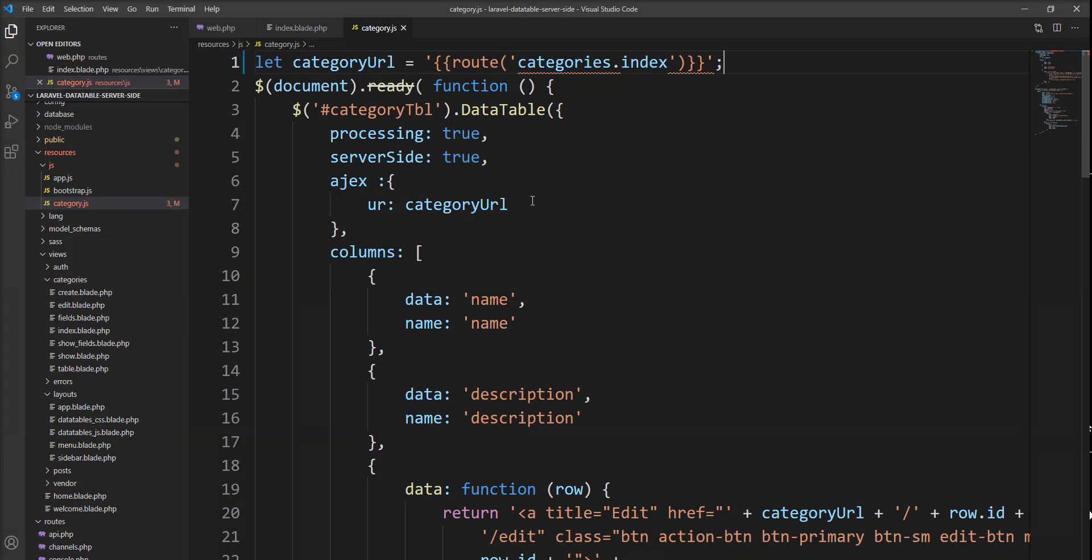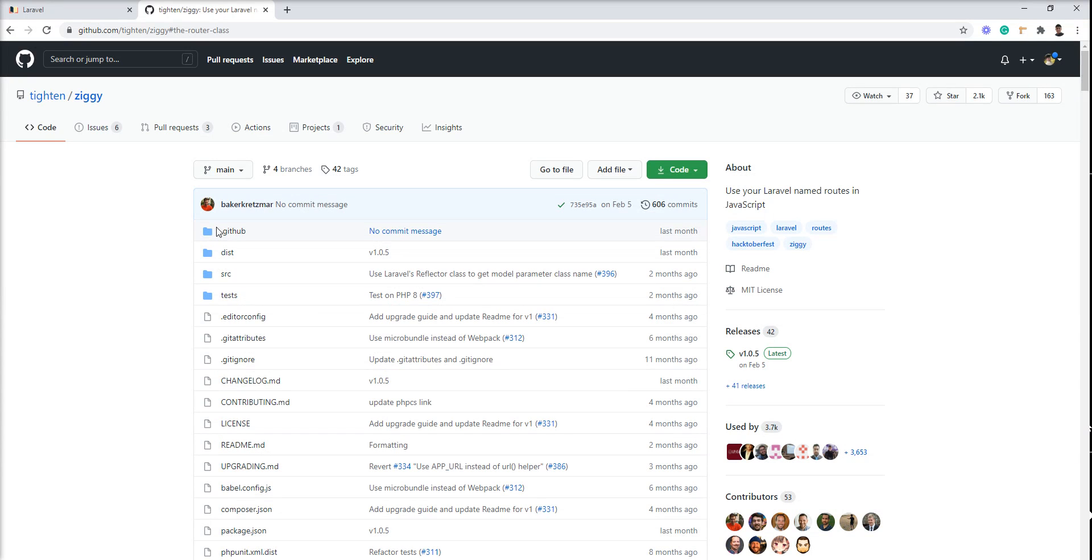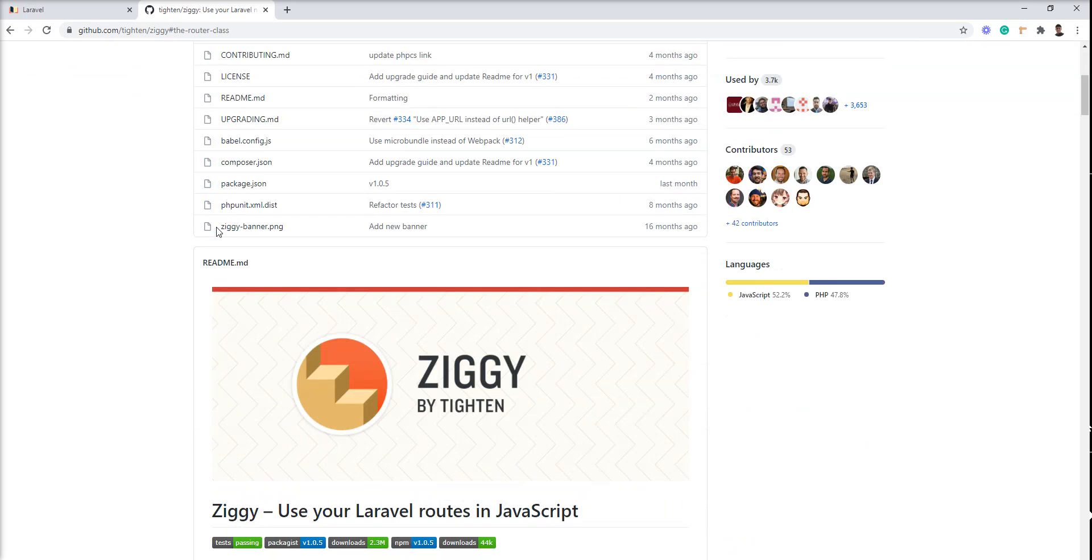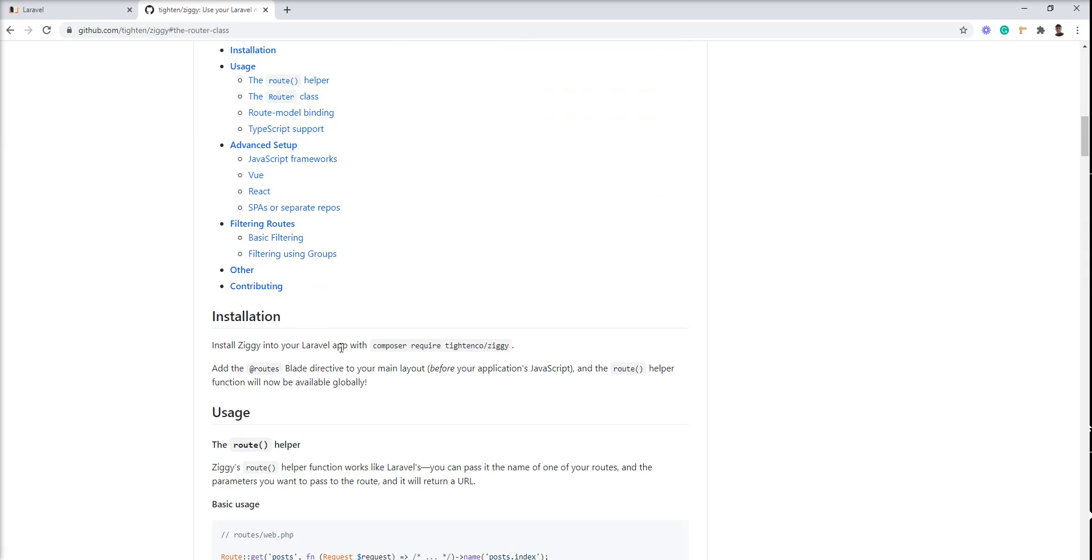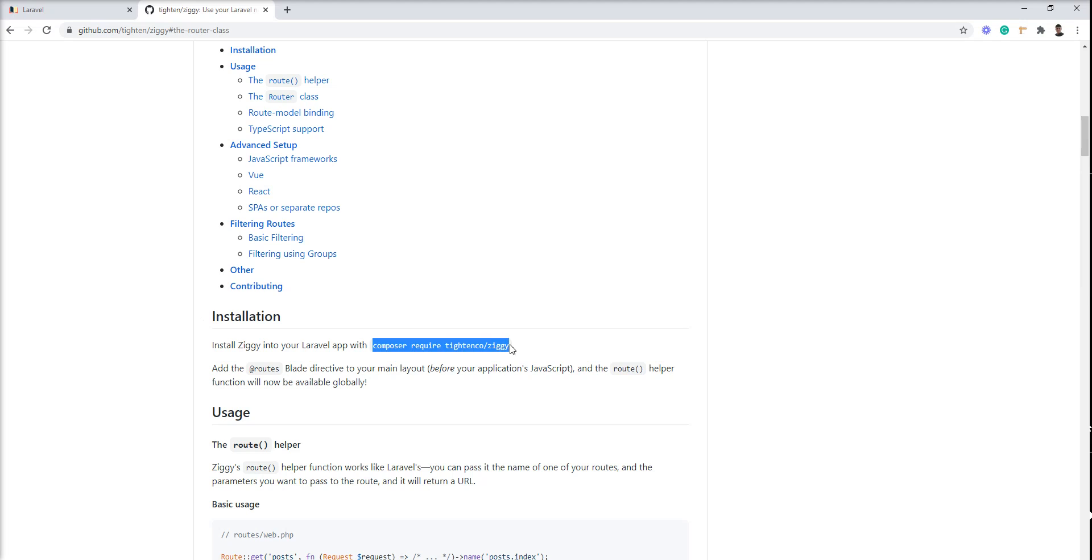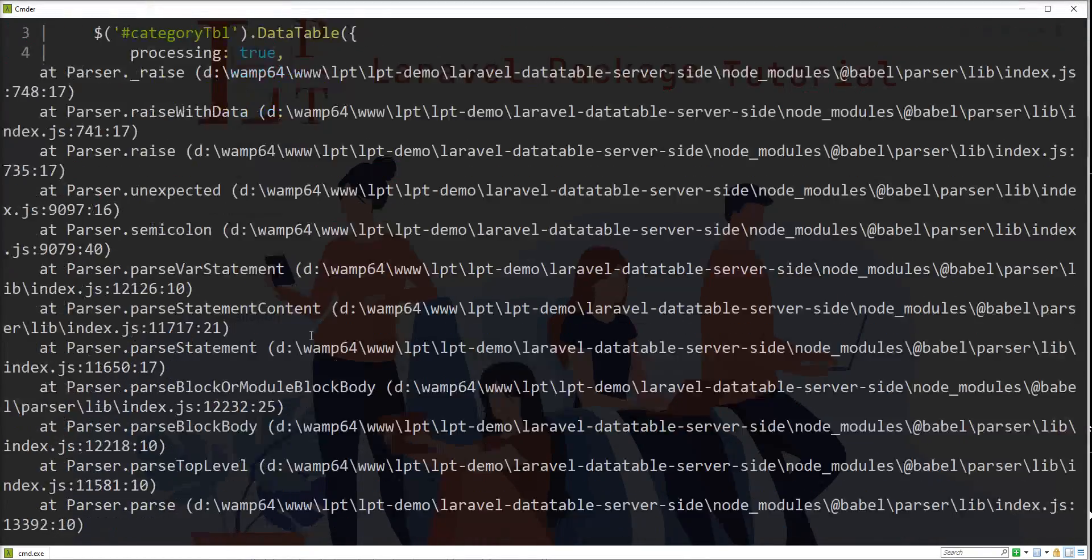So the solution is one great package we can use to resolve the problem. This is very great and provides lots of features for using routes. This package also supports React, Vue, and other SPAs. I'm going to use this package in my application and show you a demo.